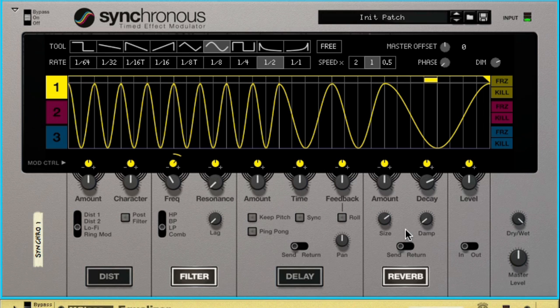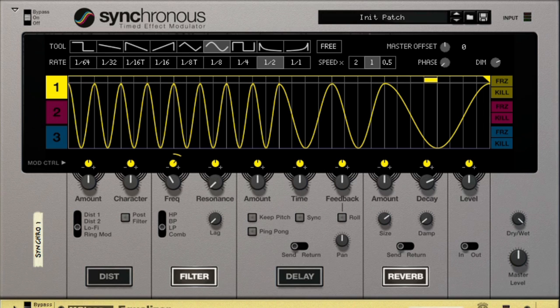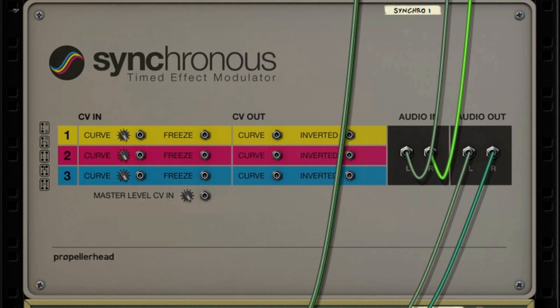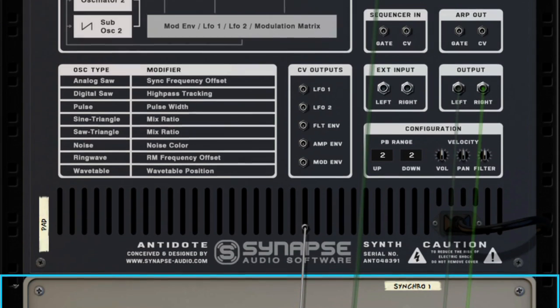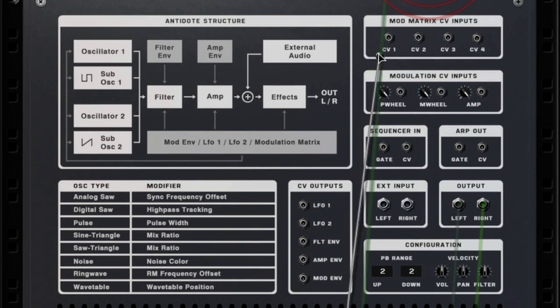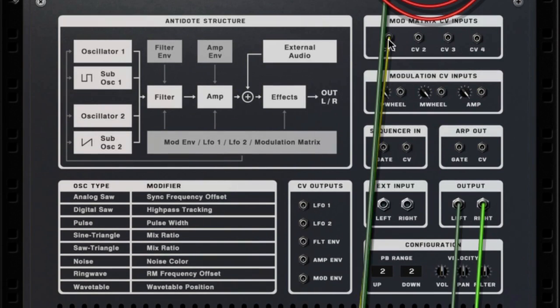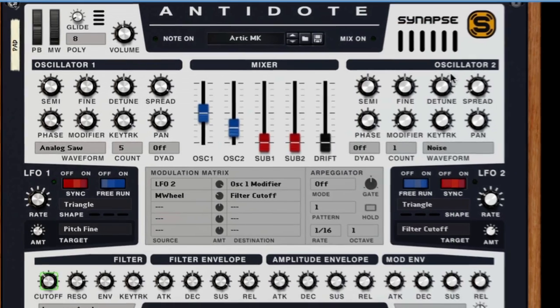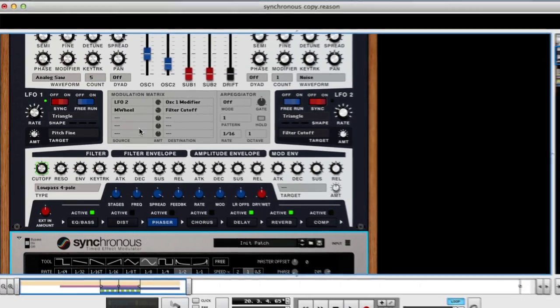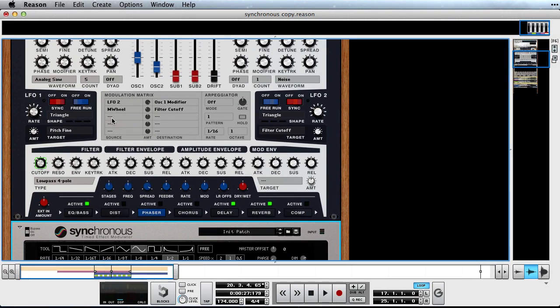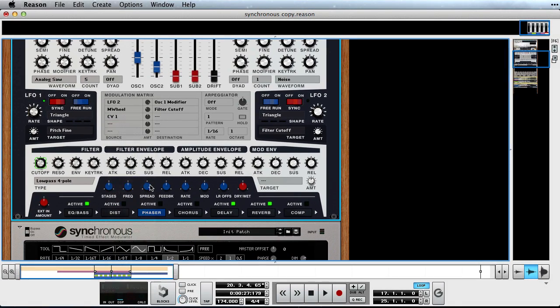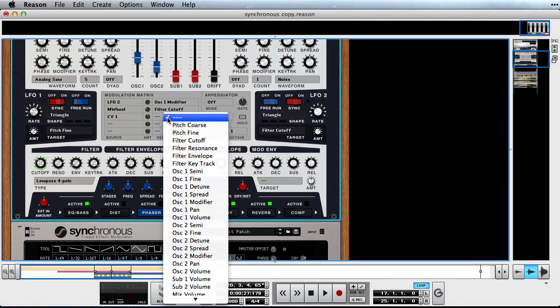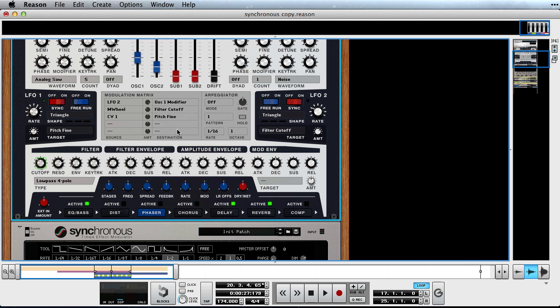Another feature of Synchronous is the ability to send and receive CV signals. This means that we can use the curves to modulate much more than just Synchronous itself. We'll flip the rack around and connect the CV output of curve 1 to our rack extensions CV input. In the synths modulation matrix we can now select CV input 1 as a source of our modulation. So let's apply a tiny amount to the pads pitch.